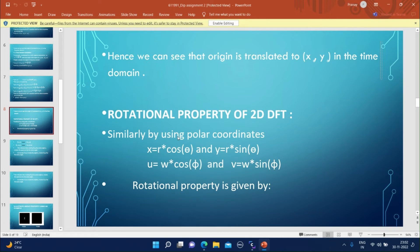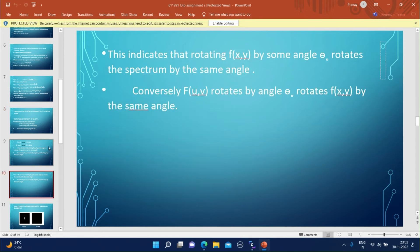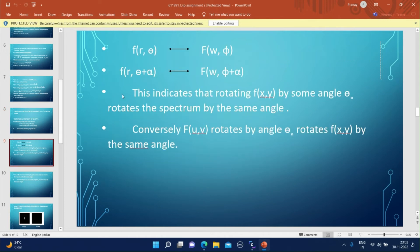Now let us look at the rotational property of the 2D DFT. Using polar coordinates x = r·cosθ and y = r·sinθ, and similarly in the frequency domain u = w·cosφ and v = w·sinφ, we can express the rotational property. If f(r,θ) and F(w,φ) are 2D DFT pairs, and if the image is rotated by angle α in the time domain, that is f(r, θ+α), then the same angle α will be rotated in the frequency domain, giving F(w, φ+α).